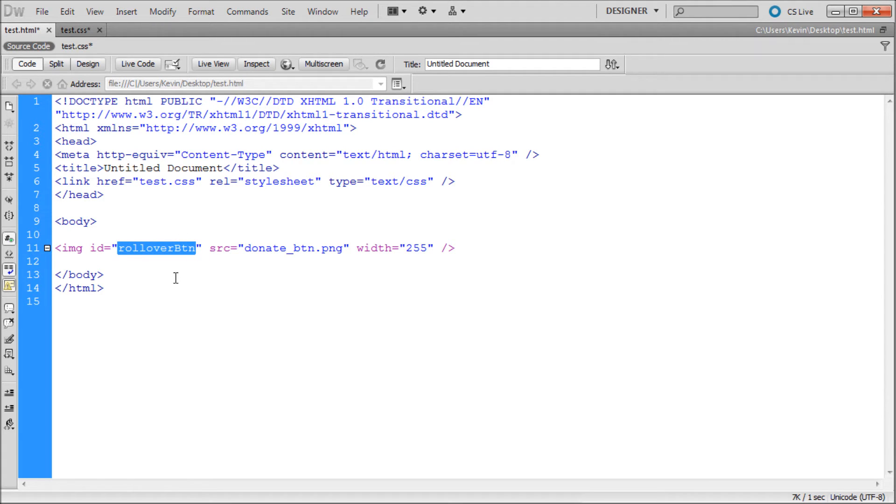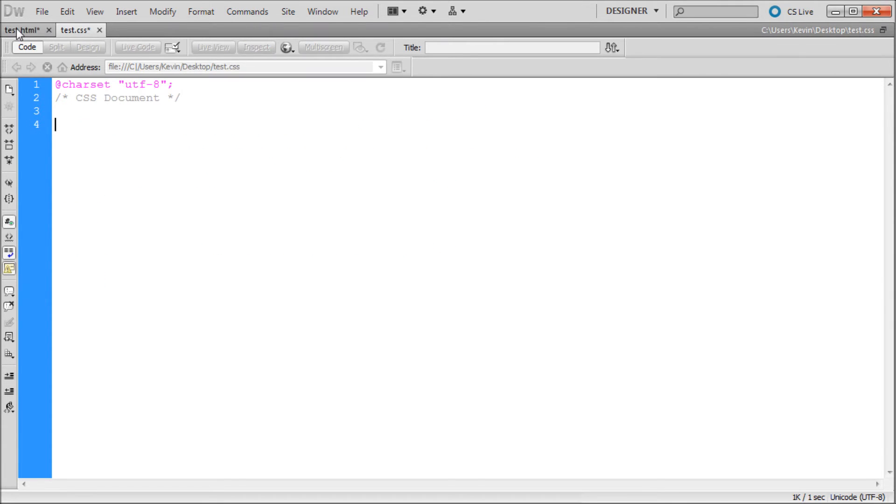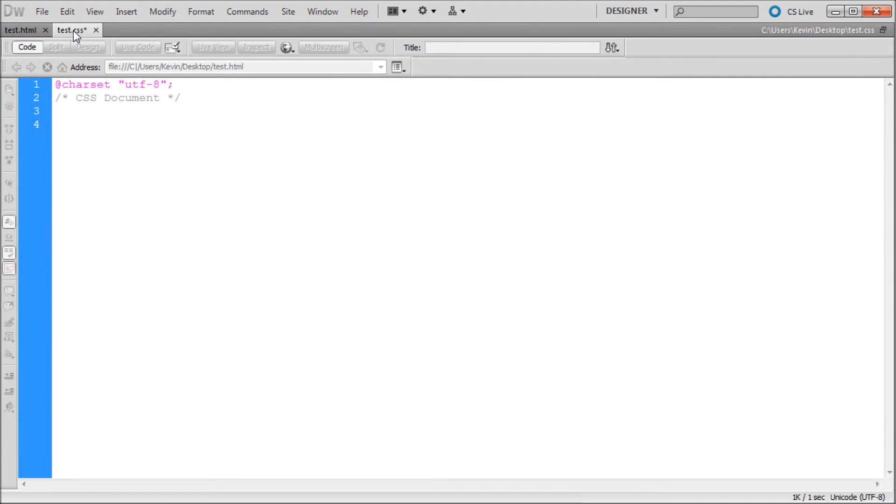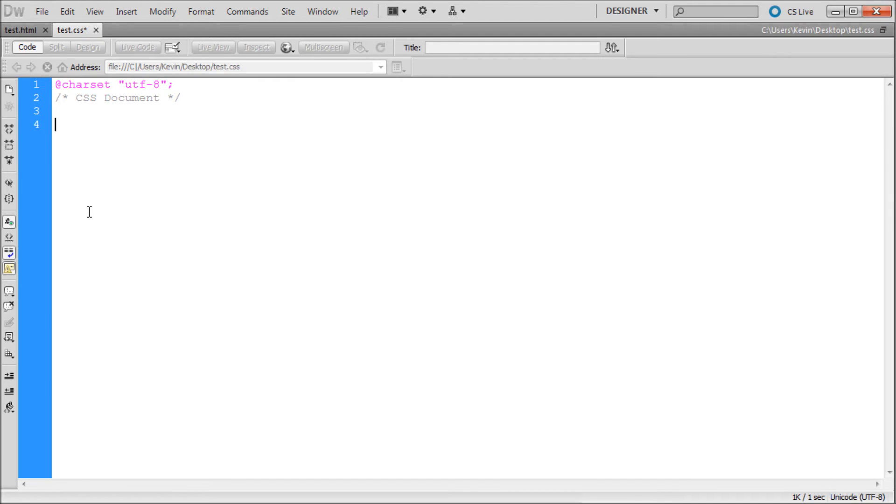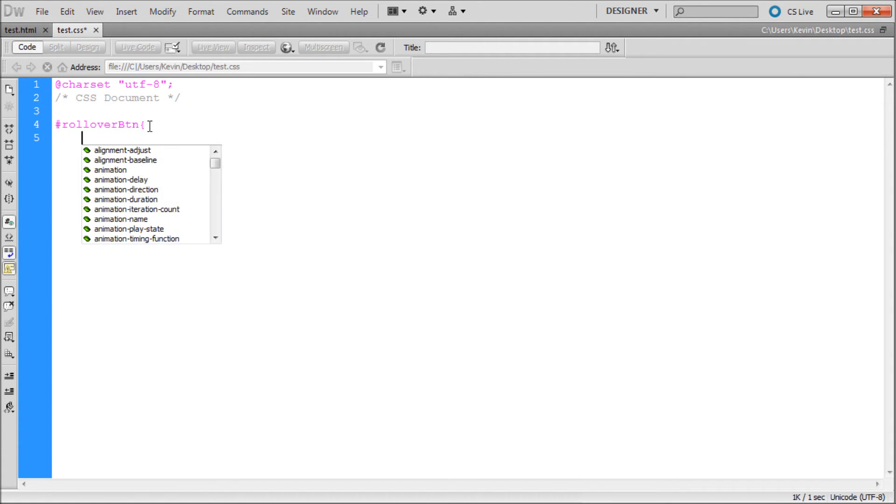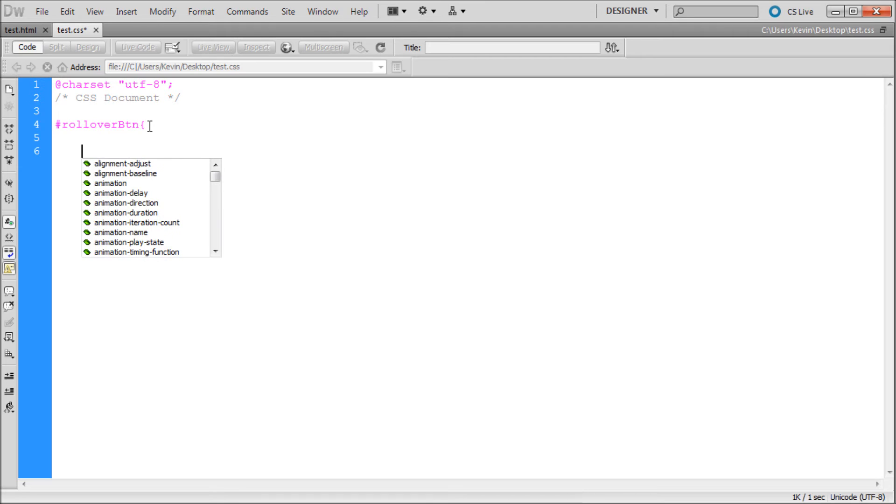We're just going to copy that, go over to our CSS. I'm just going to save this real quick. Now go over to the CSS. What we're going to do is write out that rule for that specific image. So we're going to hit the pound key, shift 3, also the number sign, and then just paste in what you copied from your HTML file. So we have hashtag rollover button. Then we're going to have an open curly bracket, enter a couple times, closing curly bracket.